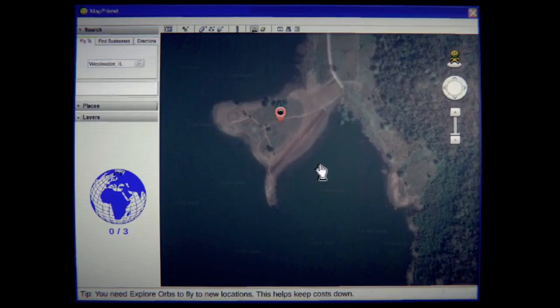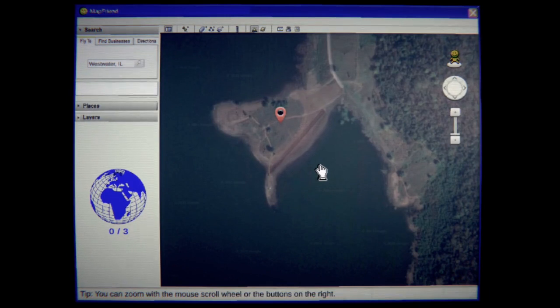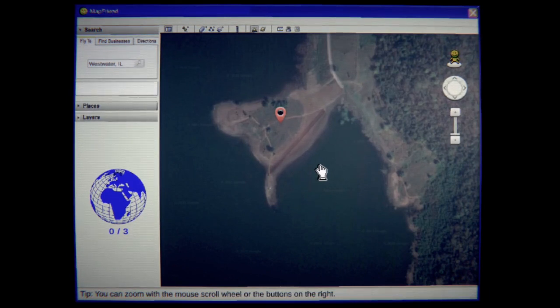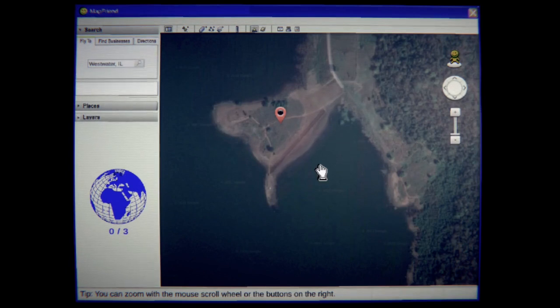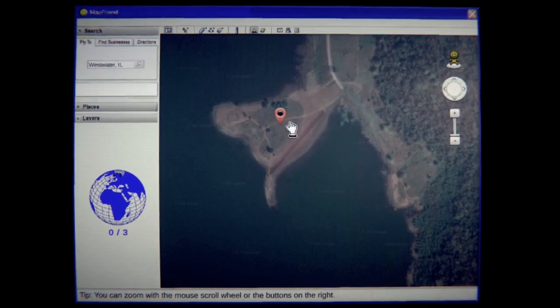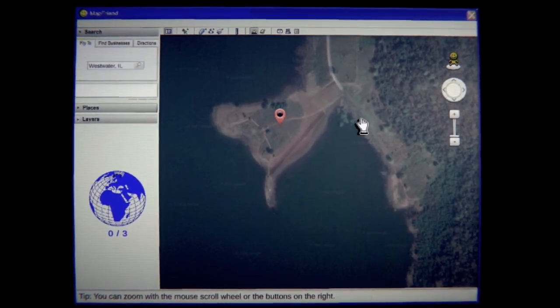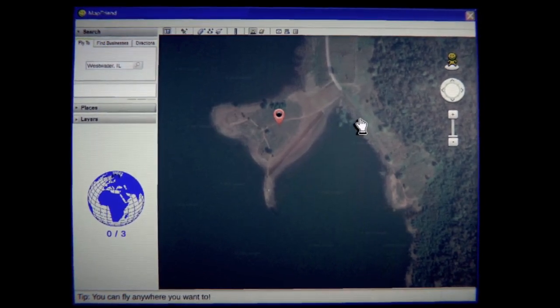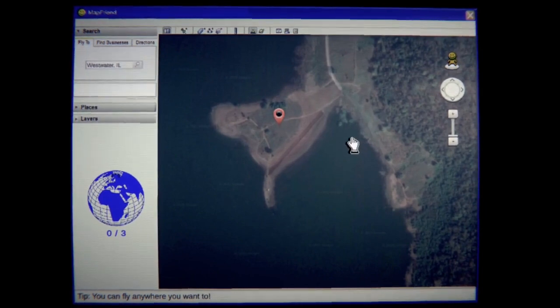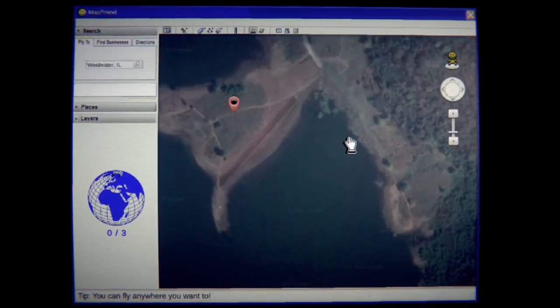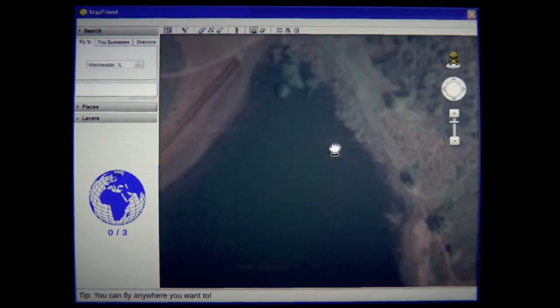Hello everybody, SCP Slayer here and welcome to MapFriend. So apparently this is like a Google Maps based, well it's not really Google Maps but you know it's like a fake Google Maps horror game basically.